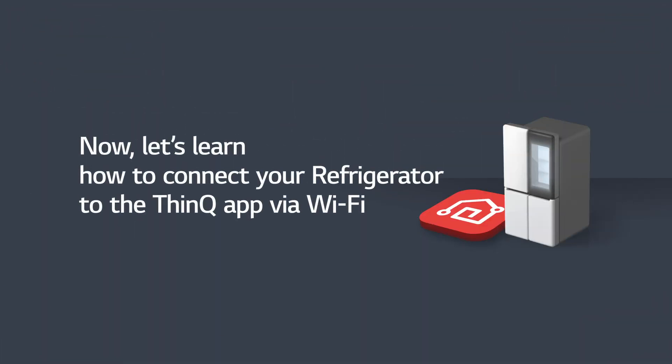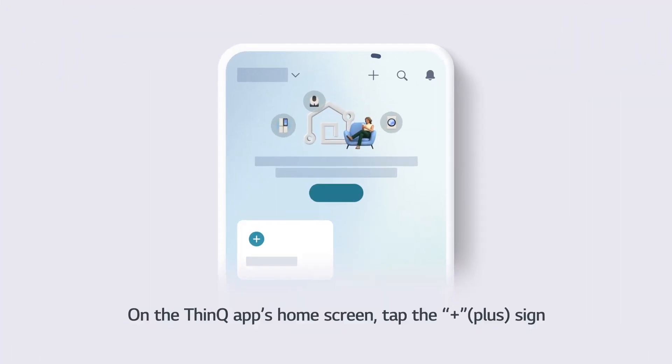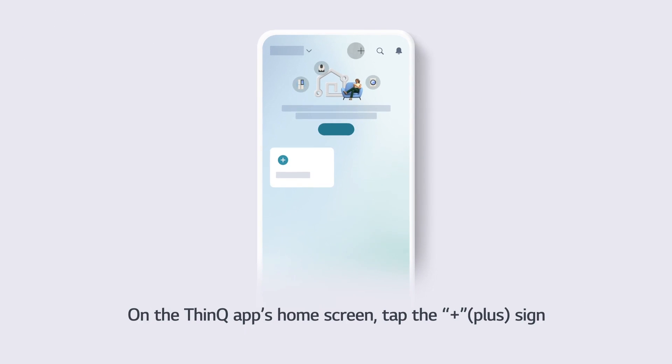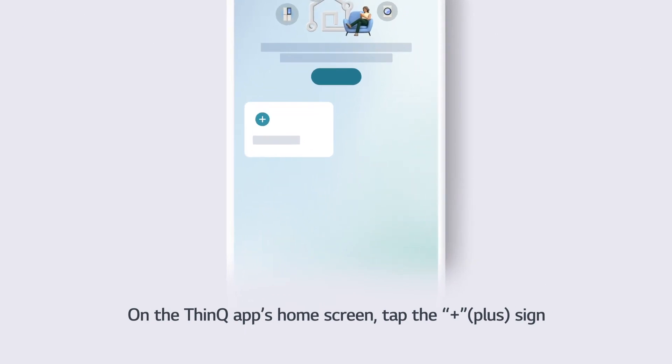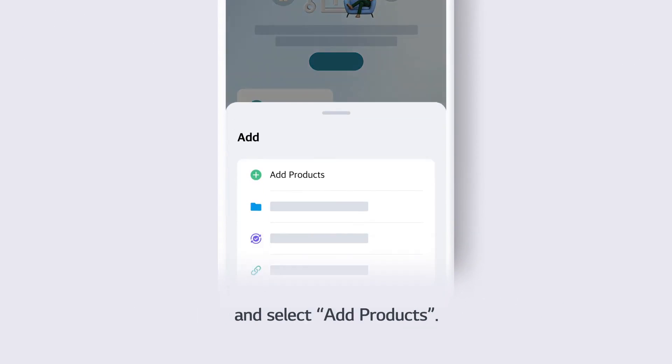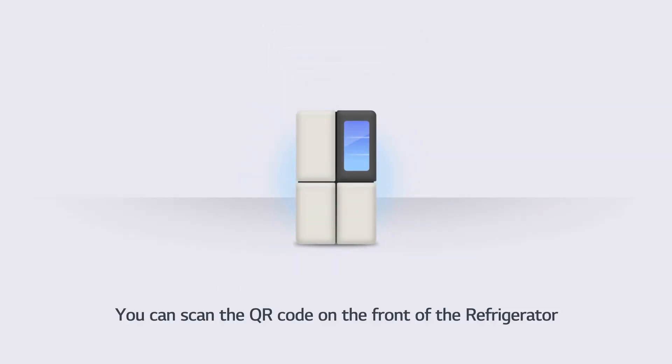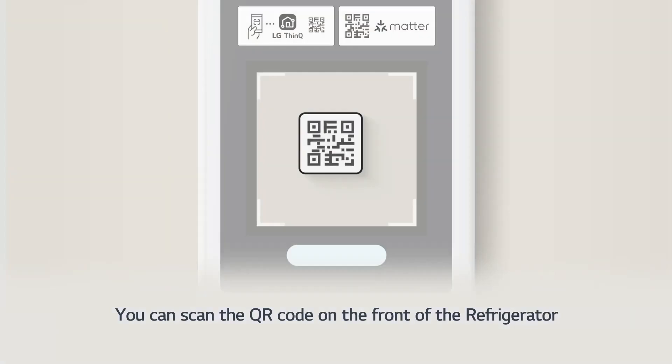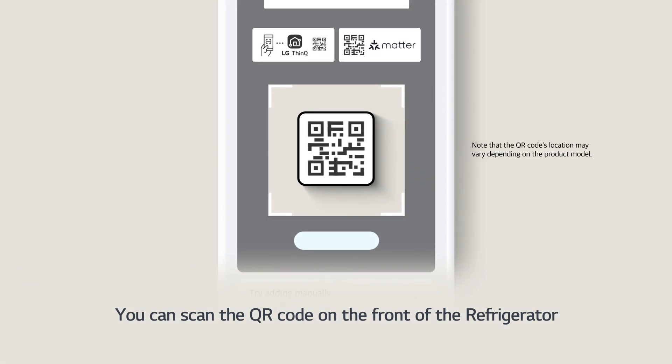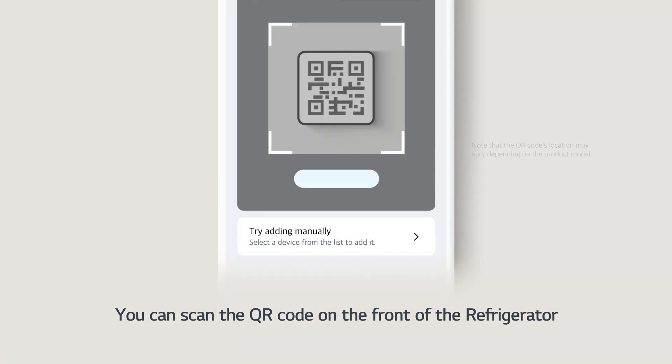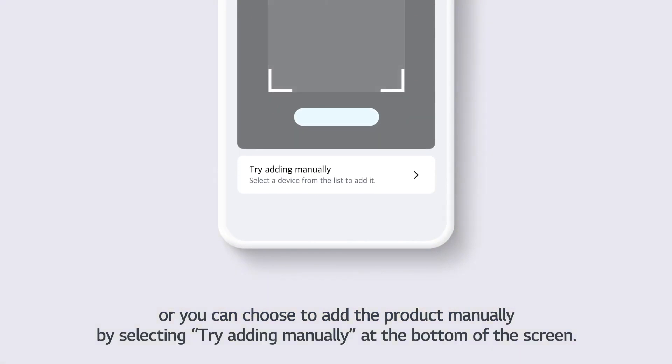Now, let's learn how to connect your refrigerator to the ThinQ App via Wi-Fi. On the ThinQ App's home screen, tap the plus sign and select Add Products. You can scan the QR code on the front of the refrigerator, or choose to add the product manually by selecting Try Adding Manually at the bottom of the screen.